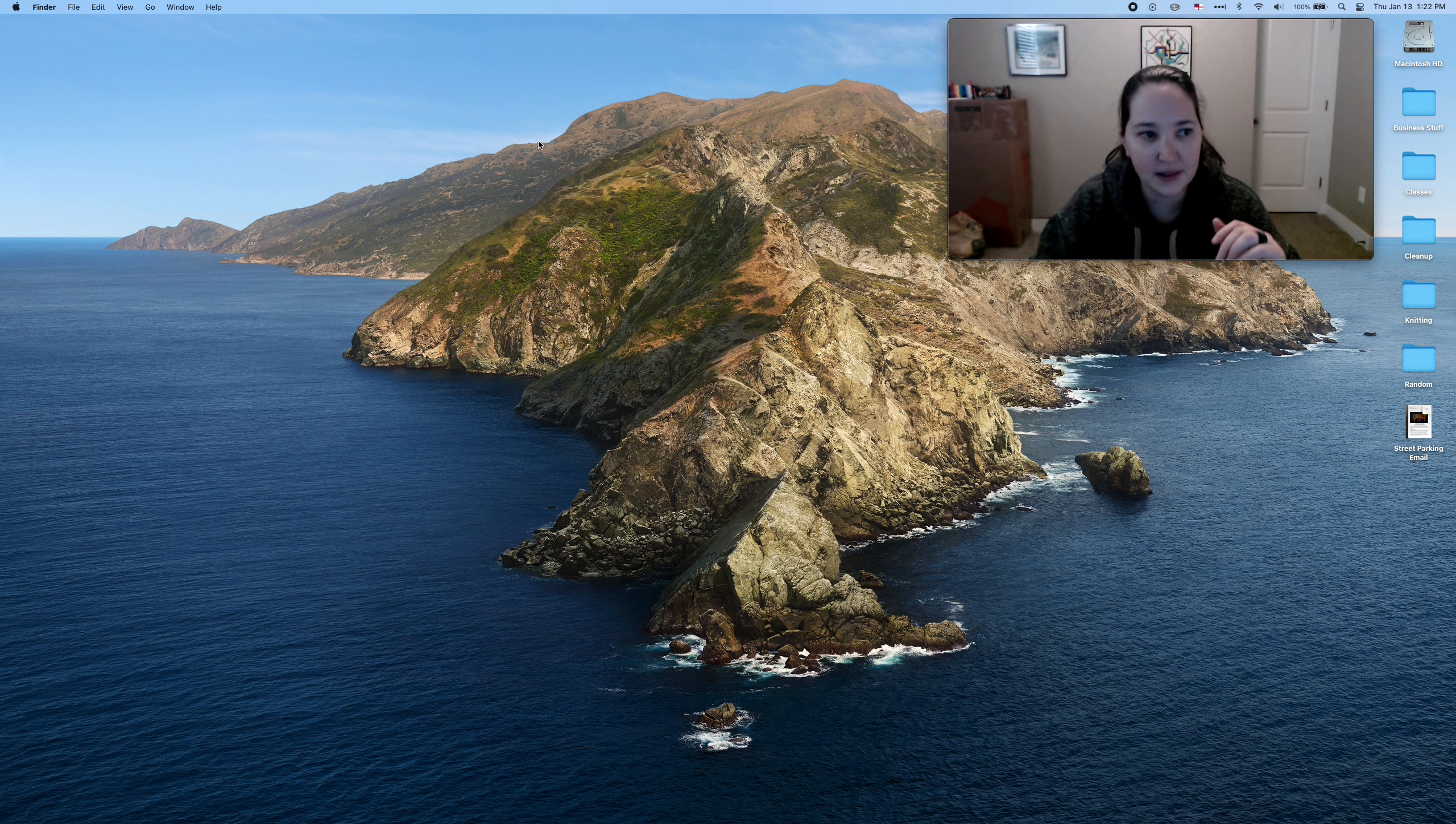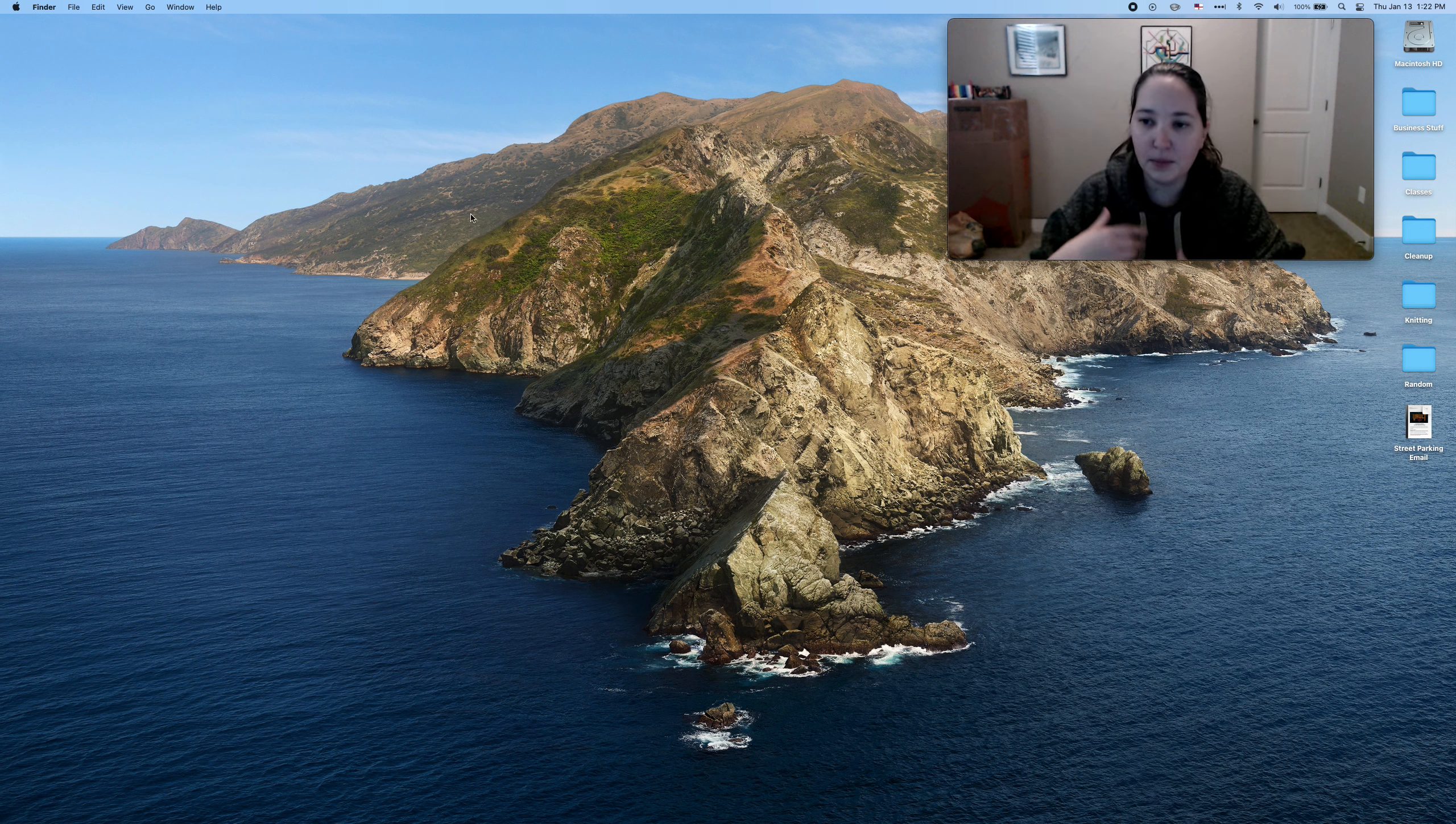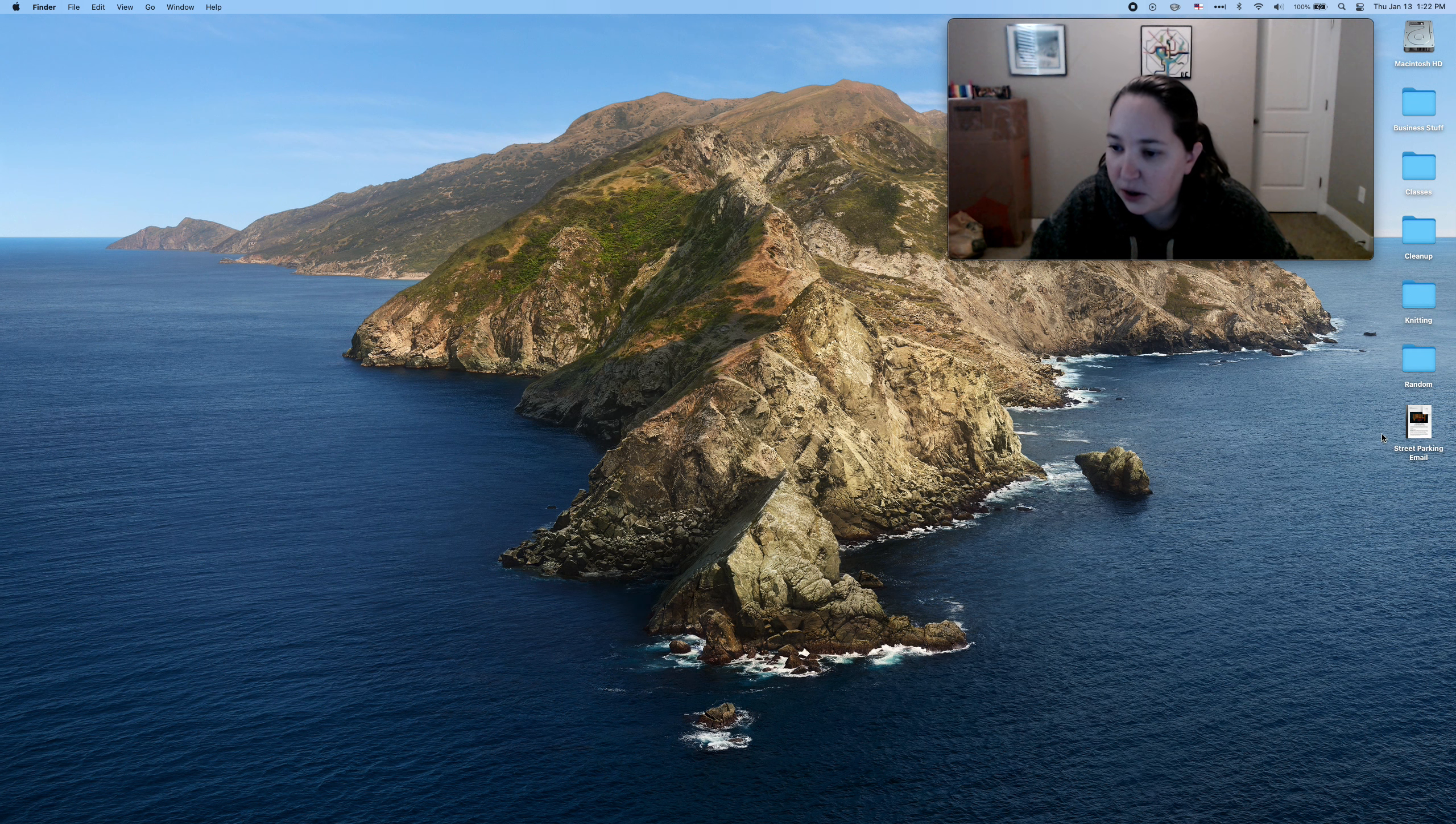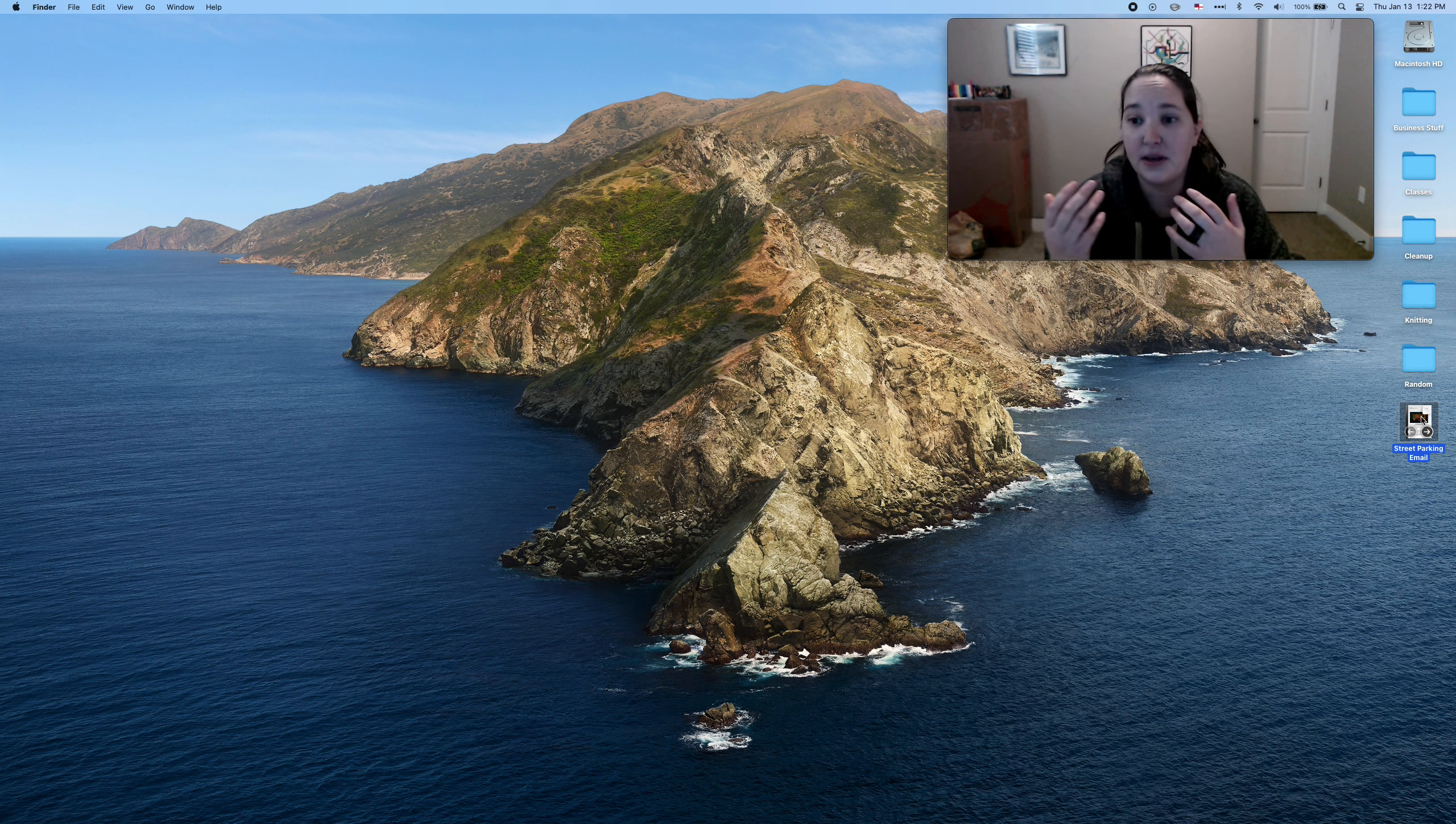If I click on this and on the top, top left, you see it says finder. I am now on my desktop in my finder. Over here on the right, you will see it says street parking email. Huh? That's my email. Fantastic. So now you can take that email and do whatever you want.